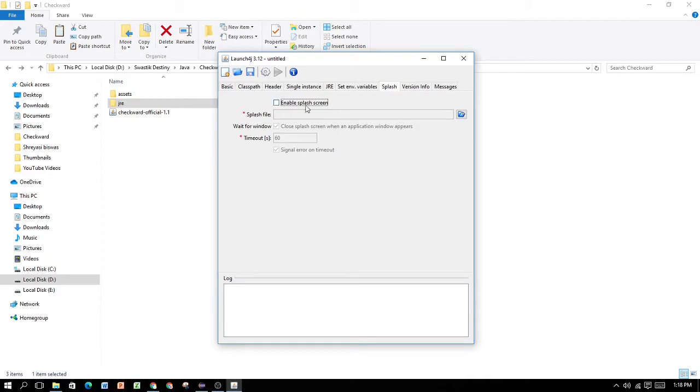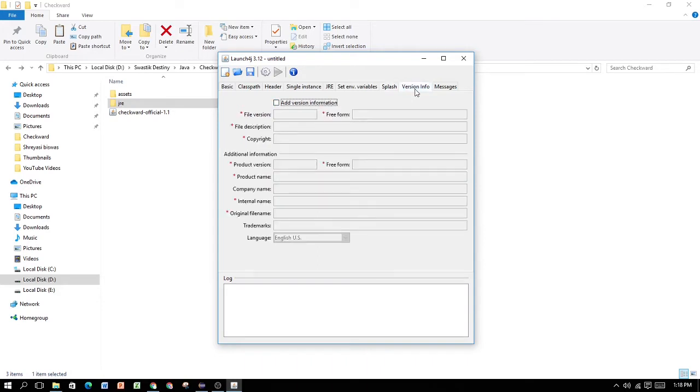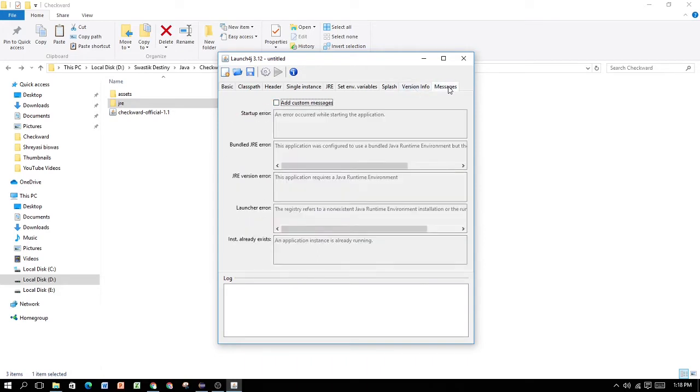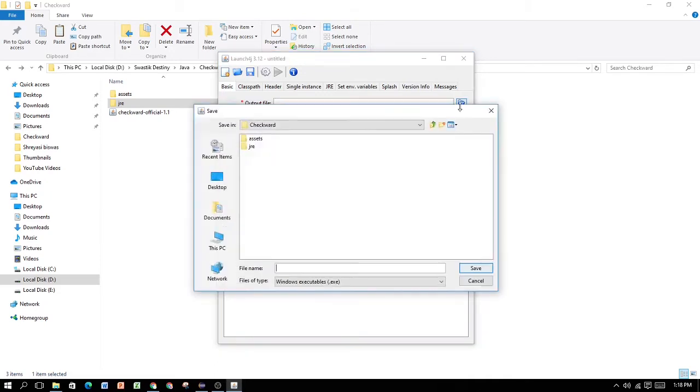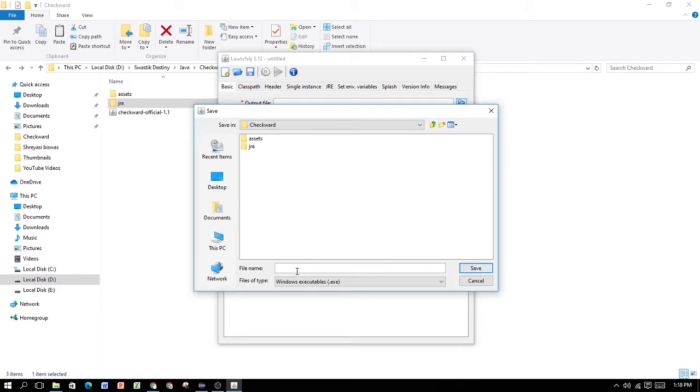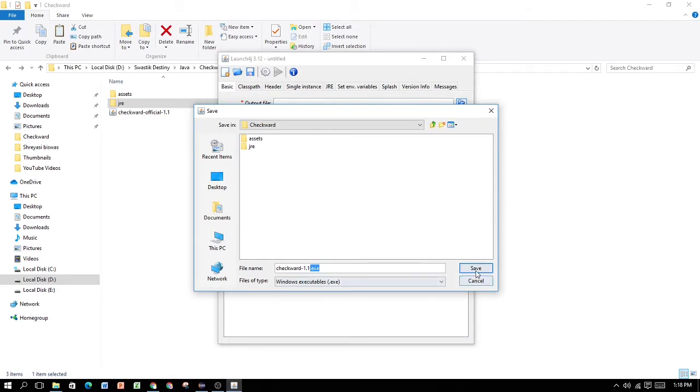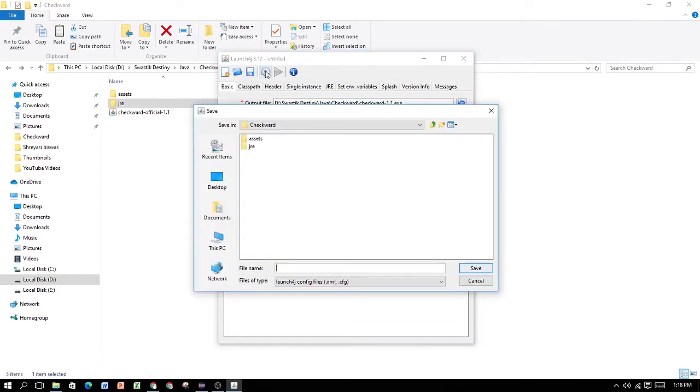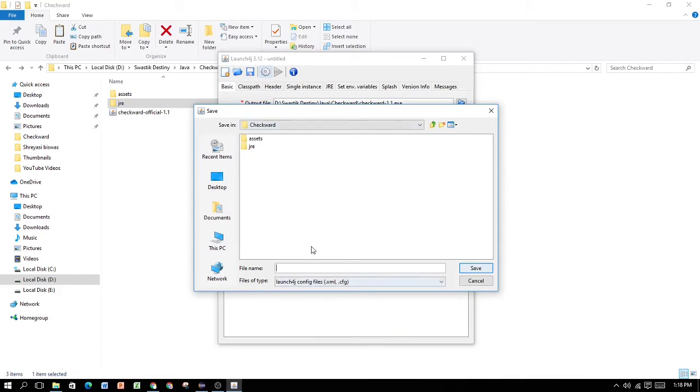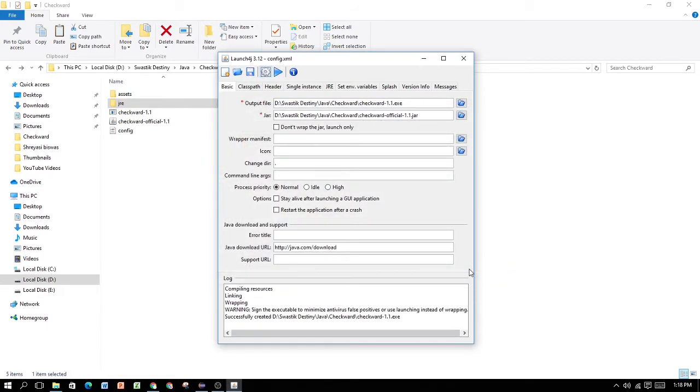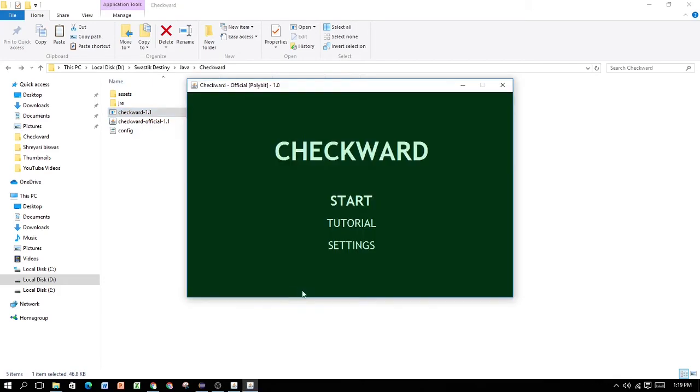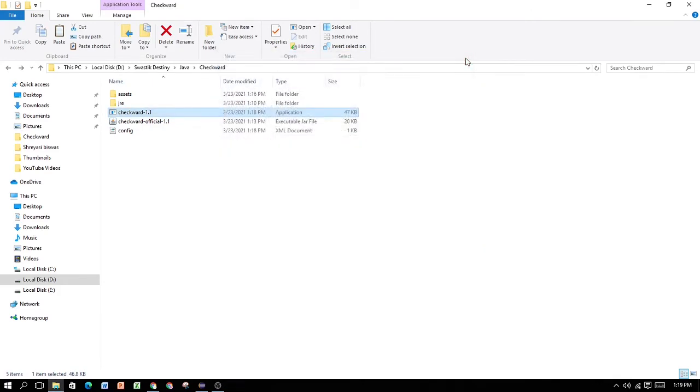Next, go to min JRE version. Type 1.8. Or the JRE version that you're using. Next, click on the 64-bit. That's everything. A few things you can do is enable SplashScreen, which basically you have to have a .bmp file image. Next is version info. You can add version info of your own. Next is messages. If some error happens, some messages will pop up and you can add custom messages as well. For now, this is enough. Now, click on the output file and click on this folder. Type the name of your .exe file. Make sure to add the .exe at the last. Save. And now, click on this gear icon, which is the build wrapper icon.